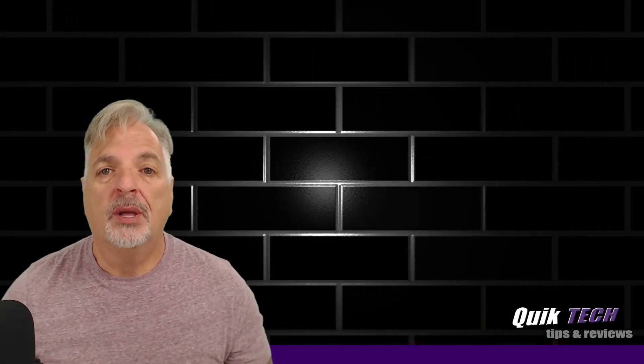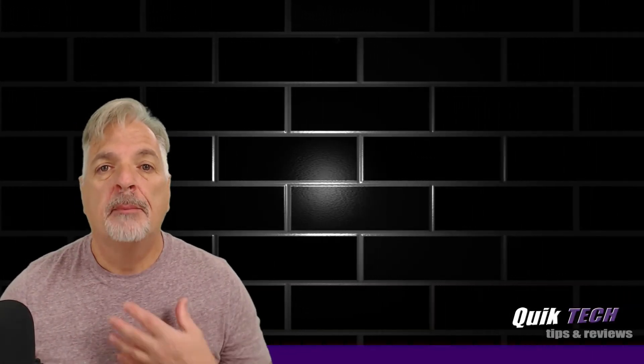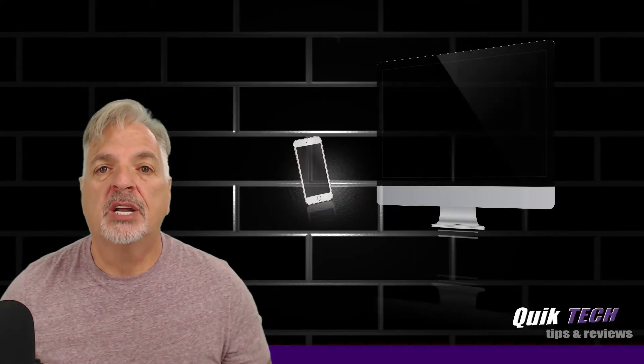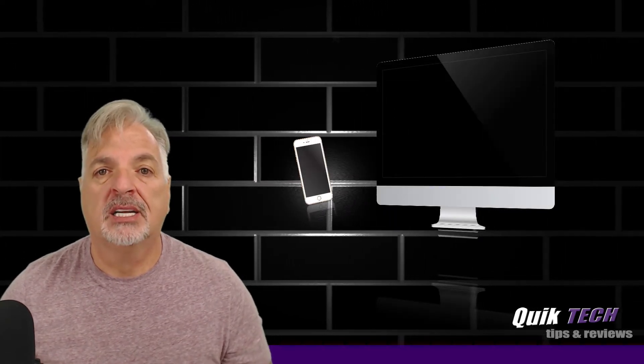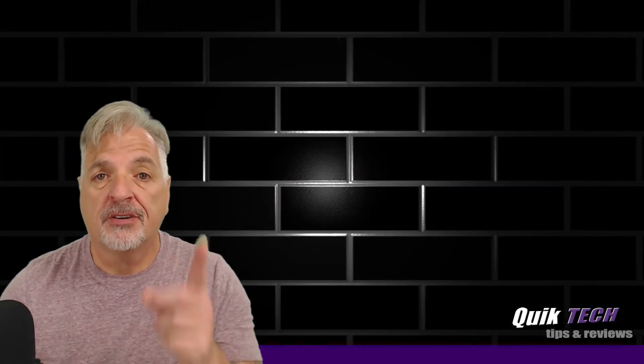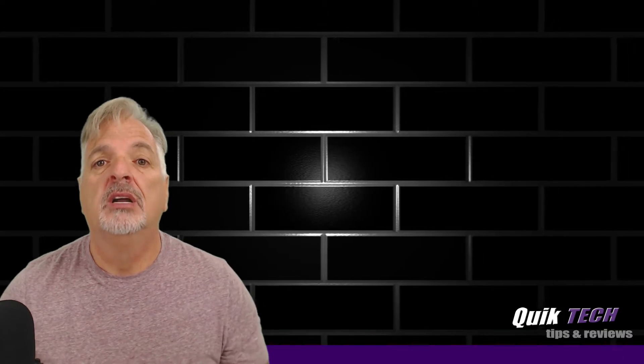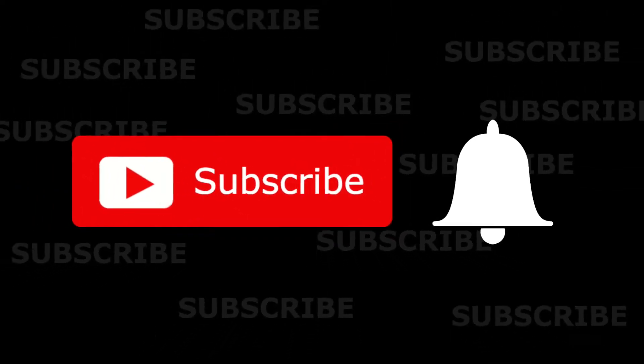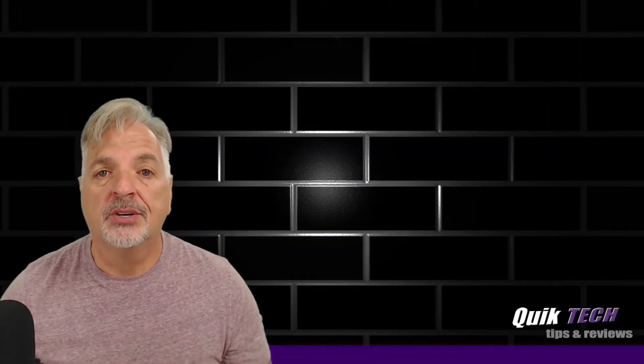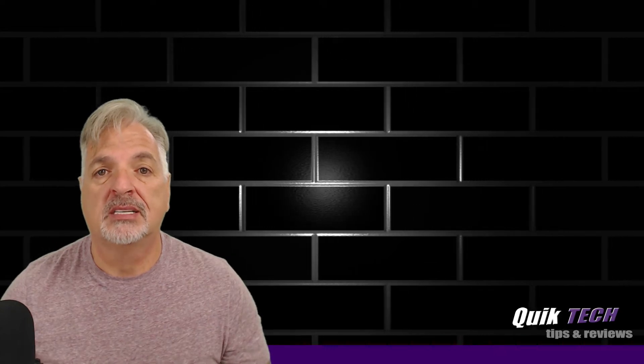Hey, what's up guys? Welcome to Quick Tech Tips and Reviews. My name is Tony, and with this channel we bring you a variety of tech-related content. If this is your first time here, please remember to subscribe and hit that little bell down below so that you're alerted to when new content is being released.